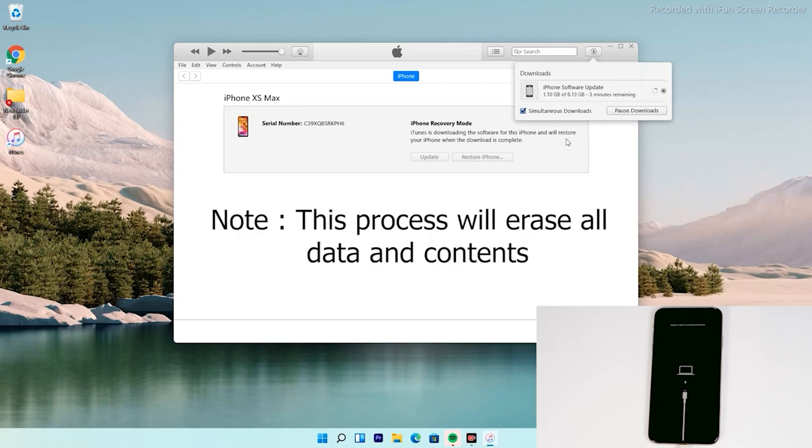The important thing is that doing this process will erase all content and the device will be reset to factory default.